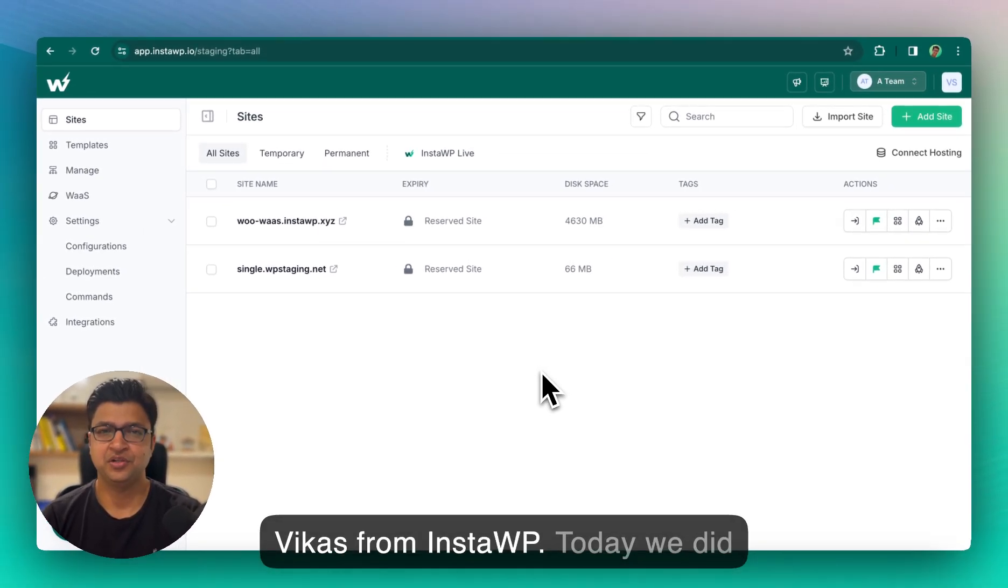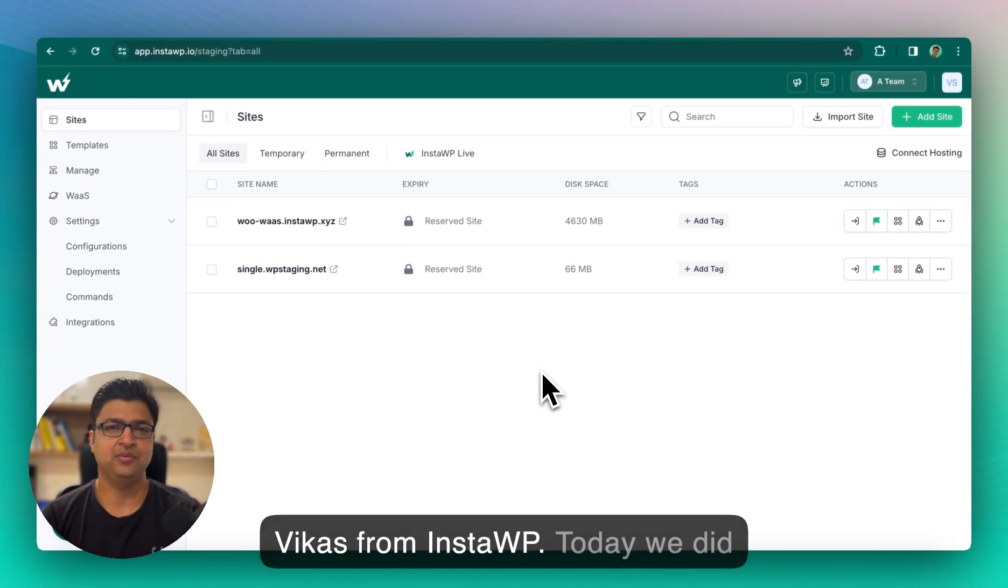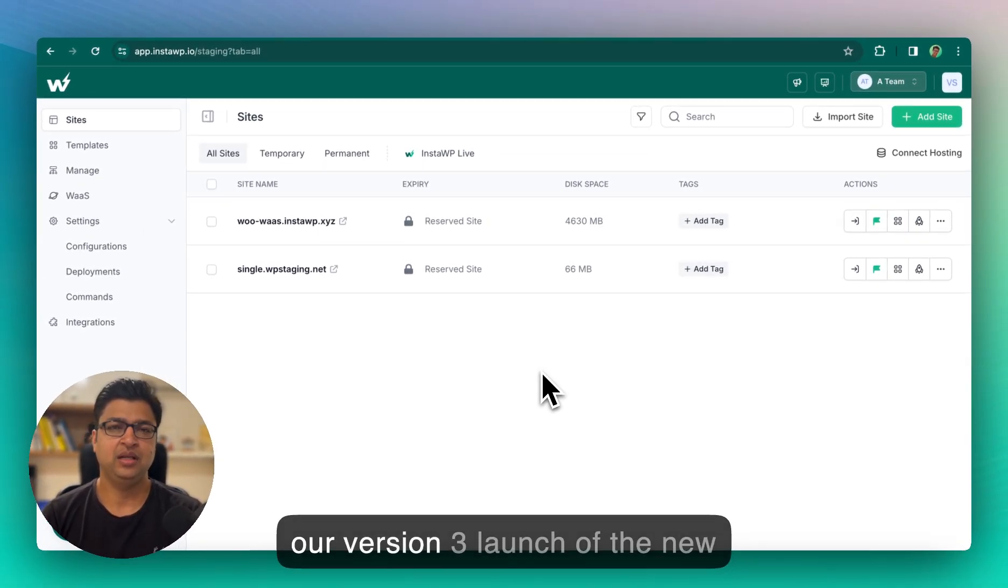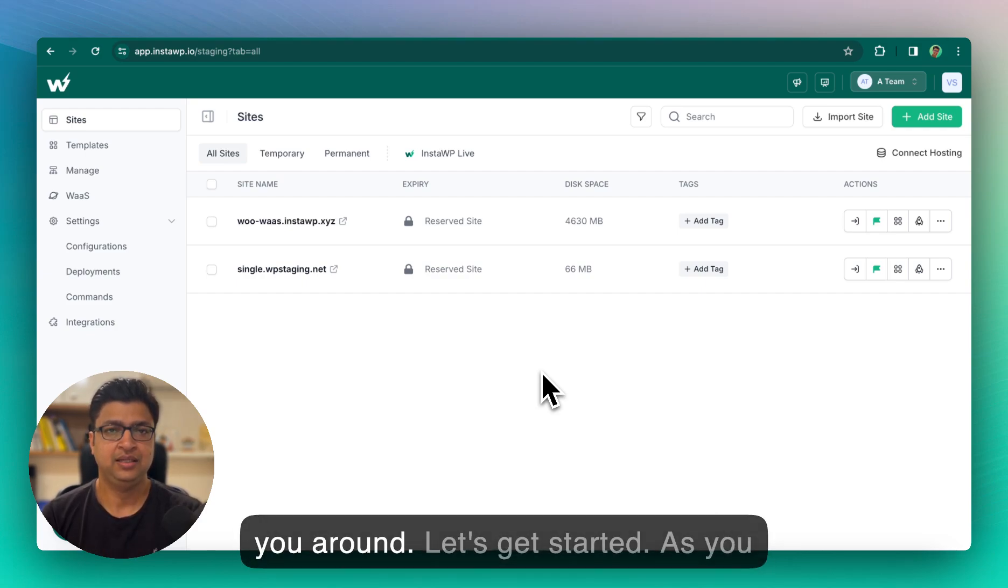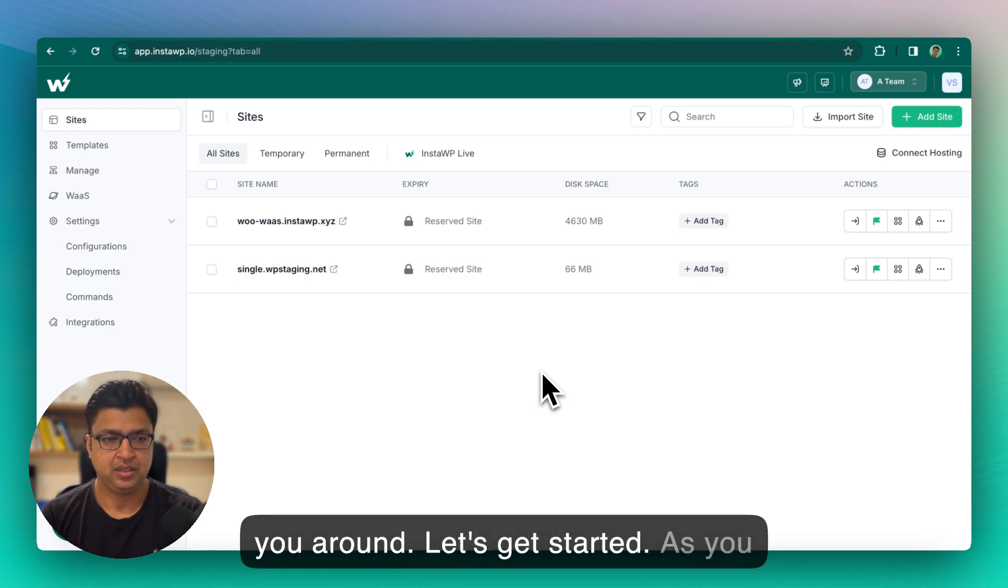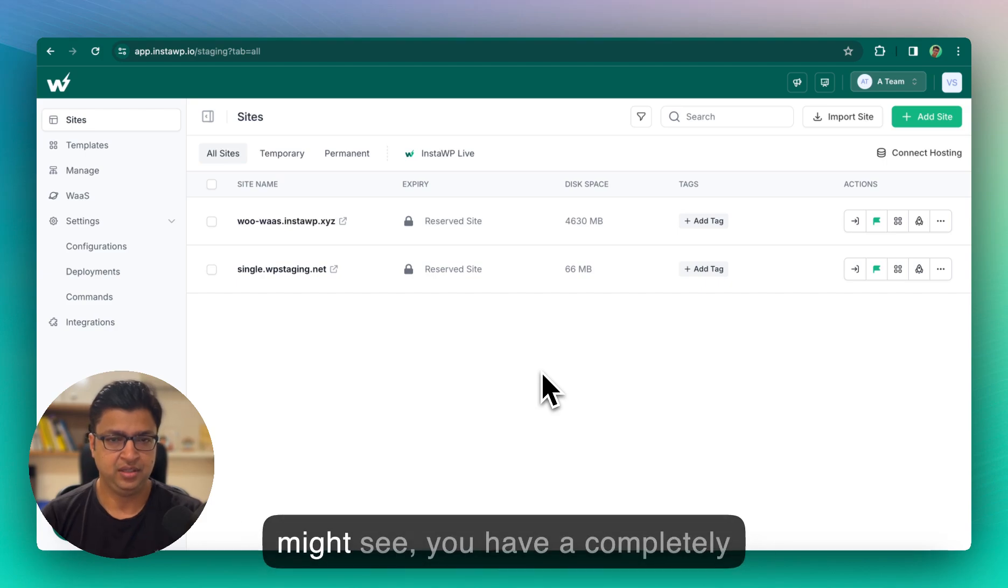Hey there, this is Vikas from InstaWP. Today we did our version 3 launch of the new dashboard and I'm excited to show you around. Let's get started. As you might see, you have a completely new layout.